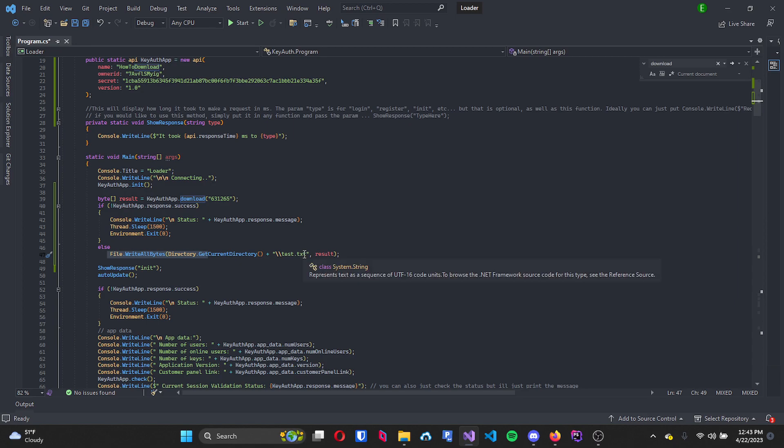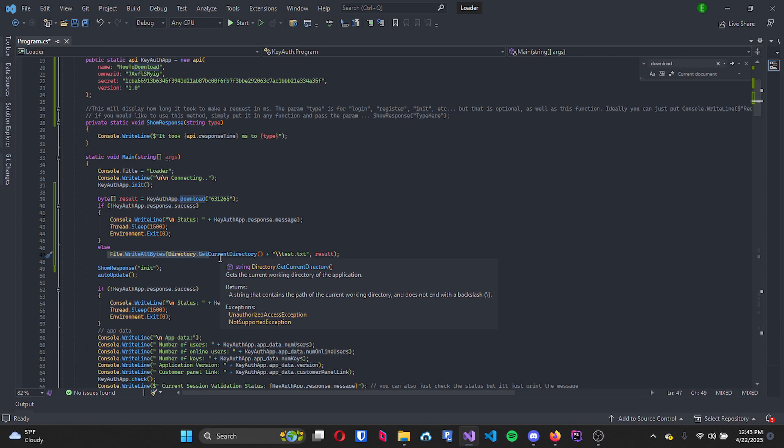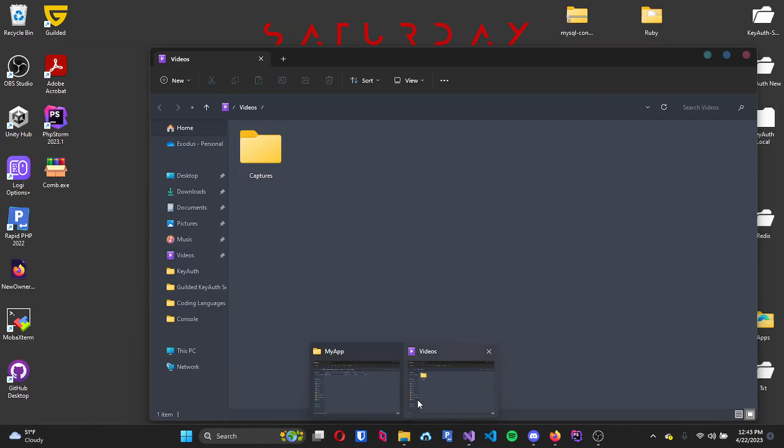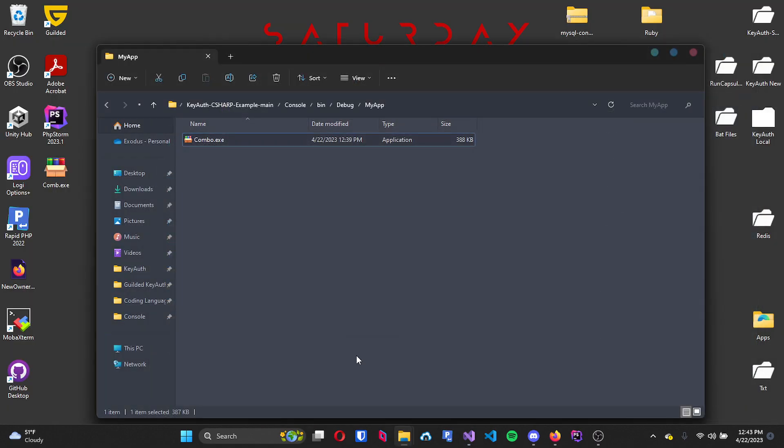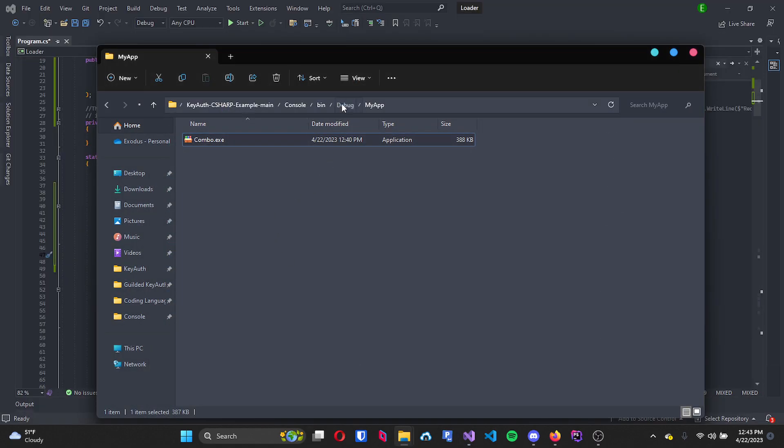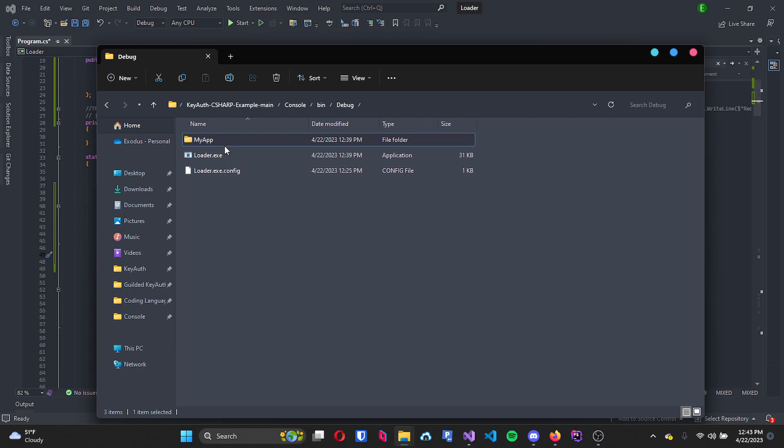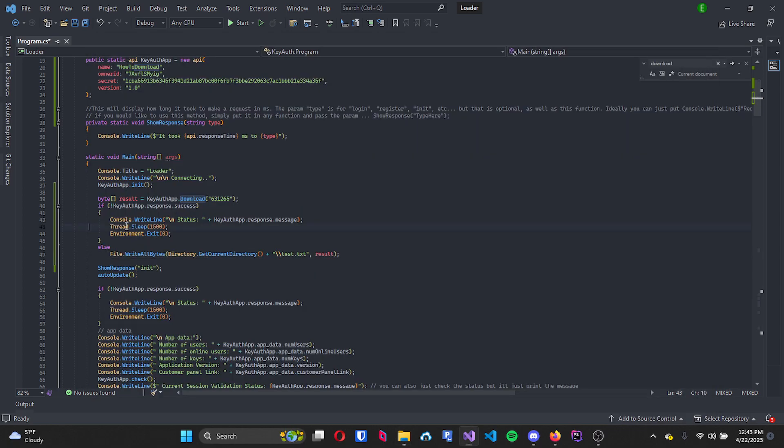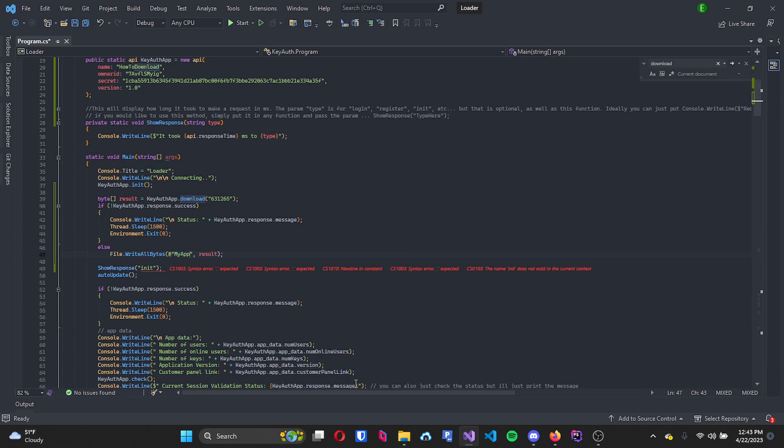However, my file is not a text file, it is an exe, and I also want to save it in a different location. So the location that I'm trying to save it in will be in a folder called MyApp. So I'm just going to change that. So instead of doing all this, I'm going to do @MyApp\combo.exe.